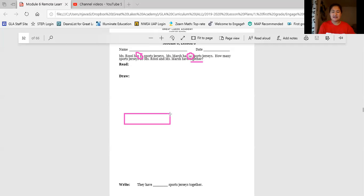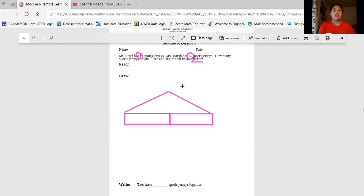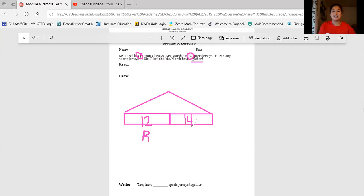First I'm going to make one box for Miss Rossi and another box for Miss Marsh, and draw the two lines on top because those are super important — we can't forget those. Now we know that our two parts are 12 and 14. Inside one of my tape diagram boxes I'm going to write 12 and label it R for Miss Rossi, and on the other one I'm going to use the number 14, because that's what the text tells us, and label it M for Miss Marsh.